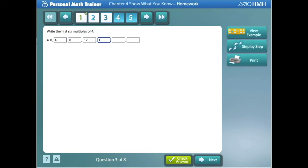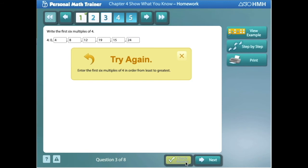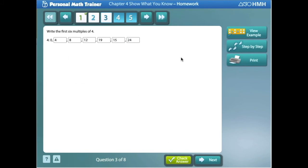As students continue to complete problems and check their answers, if they get something wrong, the PMT will give them that instantaneous feedback. They would also have the opportunity to view an additional example or a step-by-step problem.